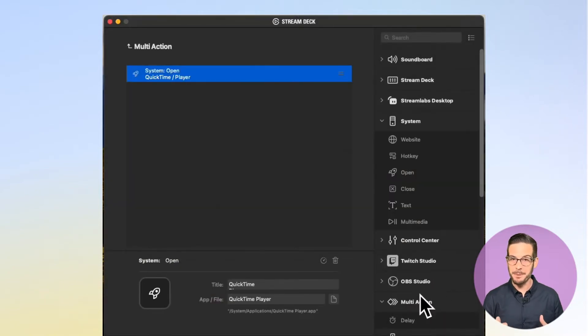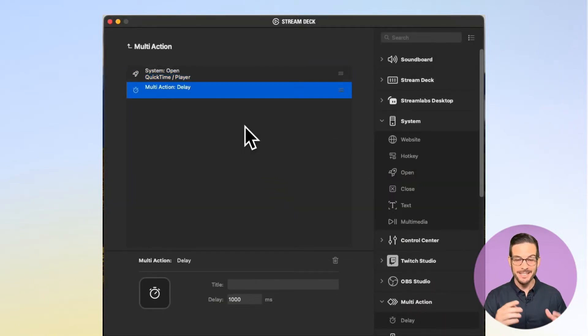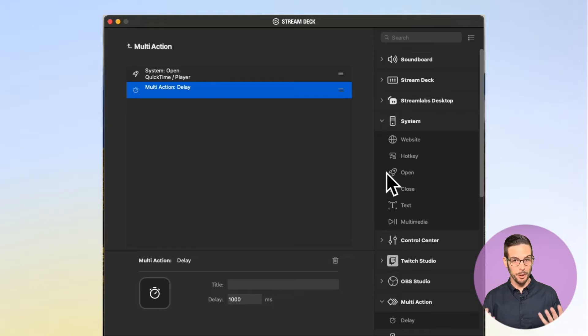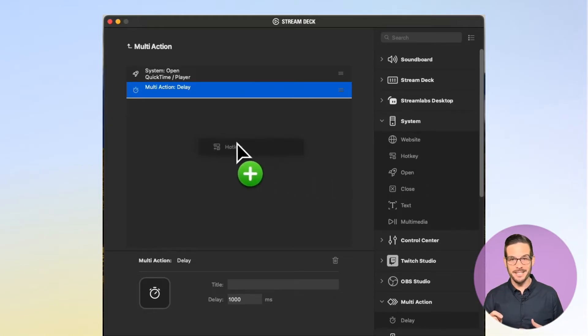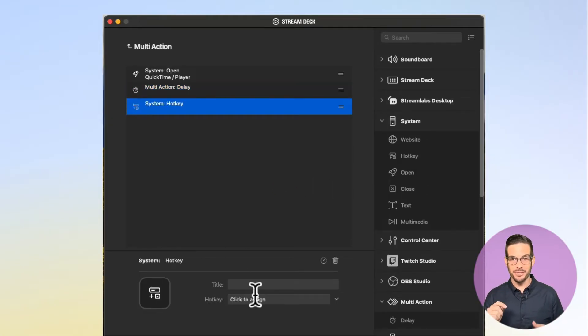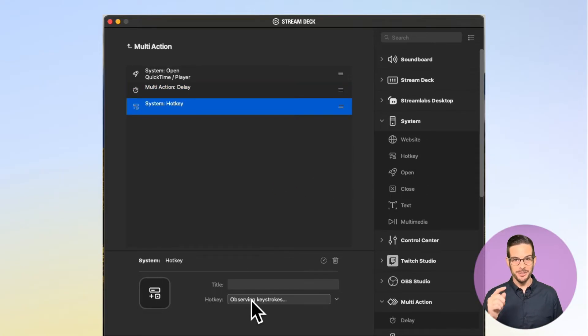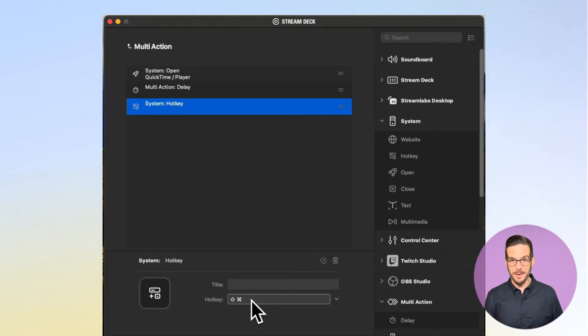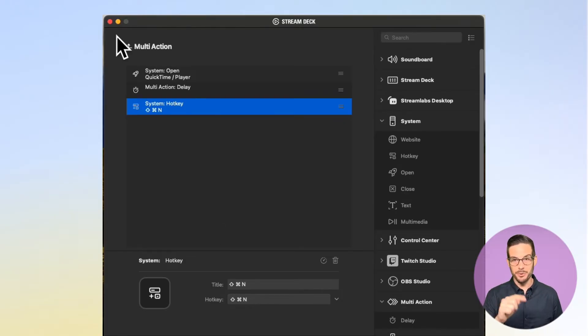When you are opening an app, it makes sense to drag in a delay to let the app fully open. Now we're going to use that hotkey combination to launch the action. So I'm going to go down to hotkey and assign Command, Control, and N to trigger the new screen recording.